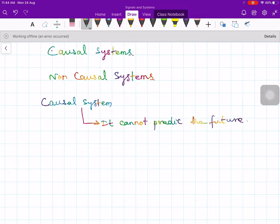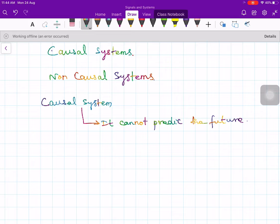In human beings, there are people who claim to be non-causal because they can predict — they are called astrologers, and the roots are in the Vedas and Vedic astrology. However, in electrical engineering, an electrical engineering system cannot predict what will come in the future, and that is called a causal system.